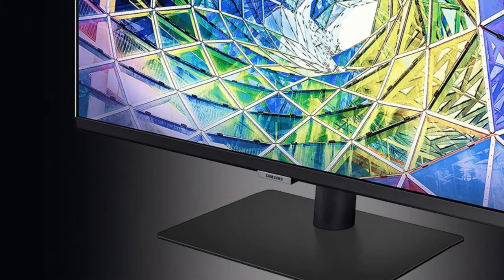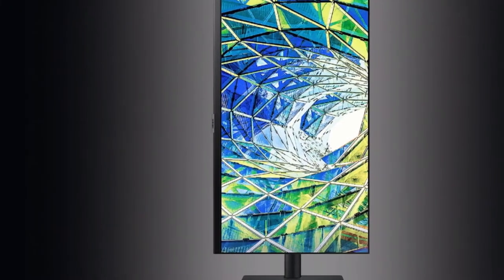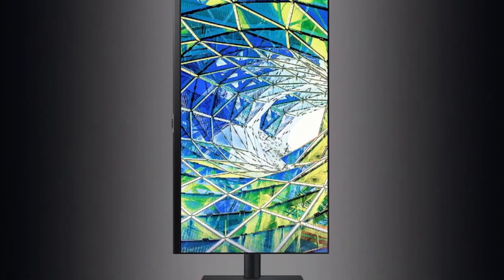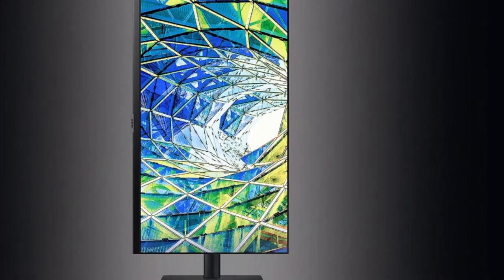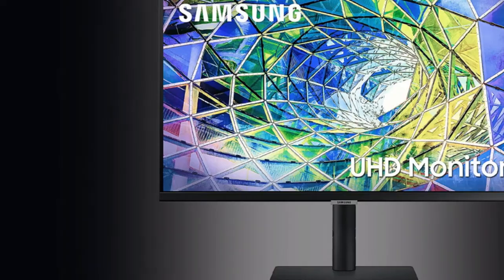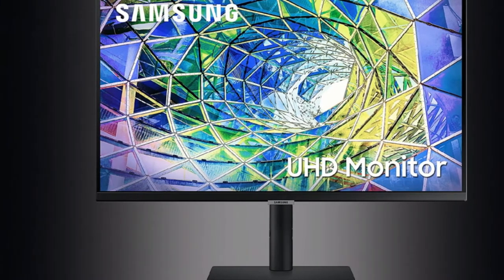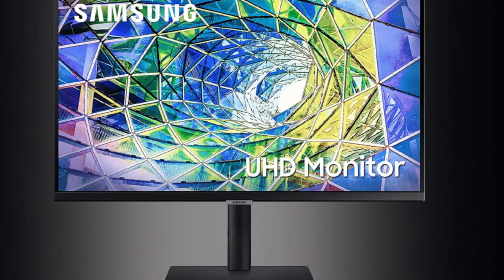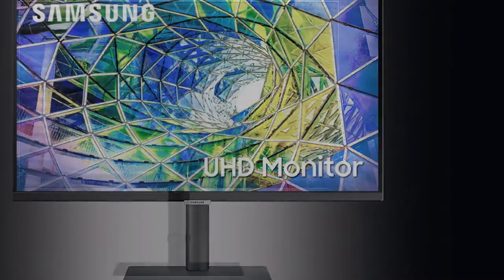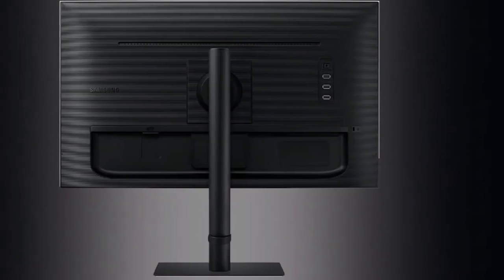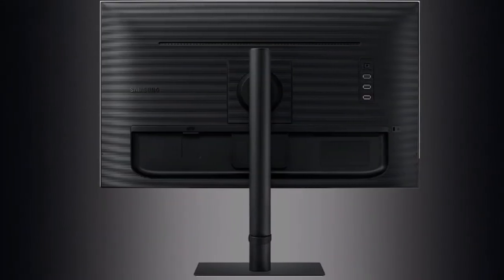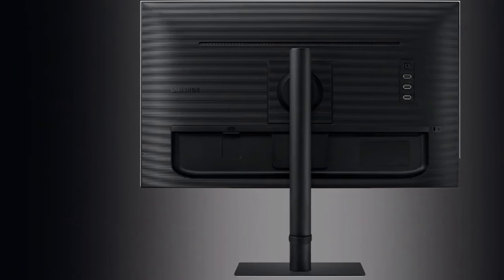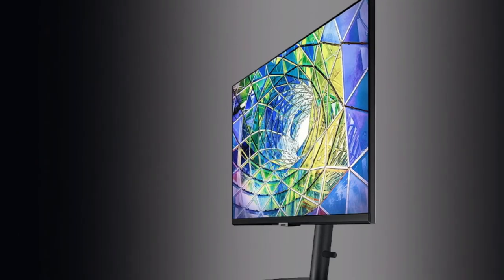Great for productivity. The S80UA has a great port selection, plus a USB hub. You can add 3 USB ports to your PC, just by connecting the monitor via USB-C. It can also charge devices via USB-C at up to 100W.